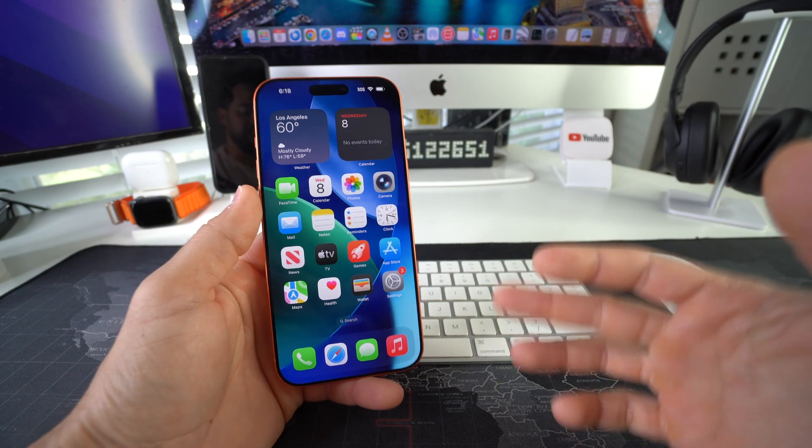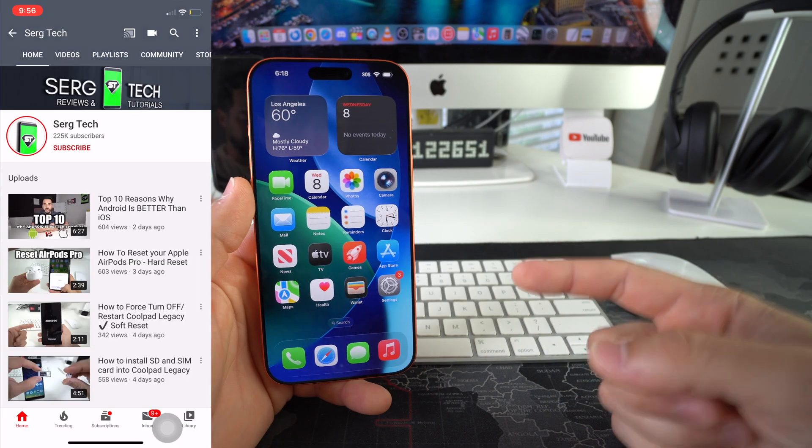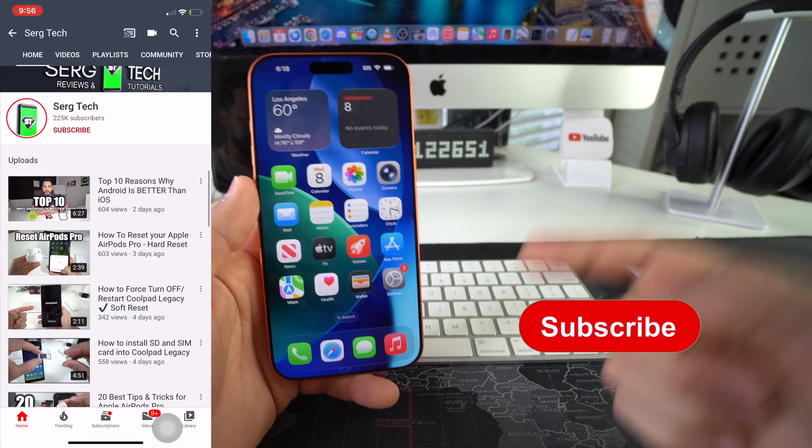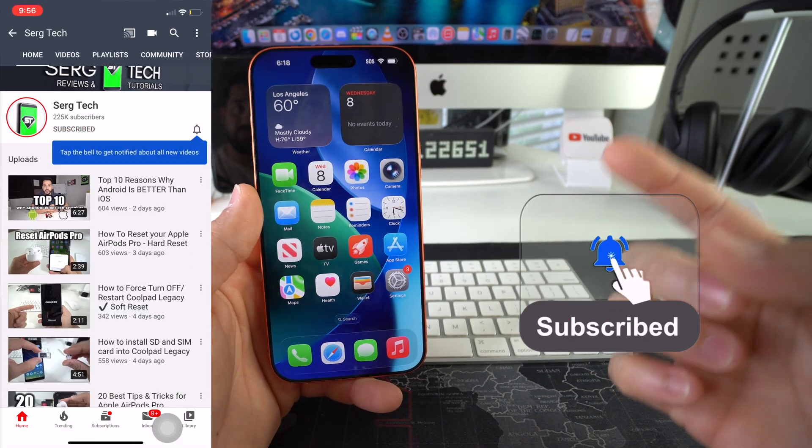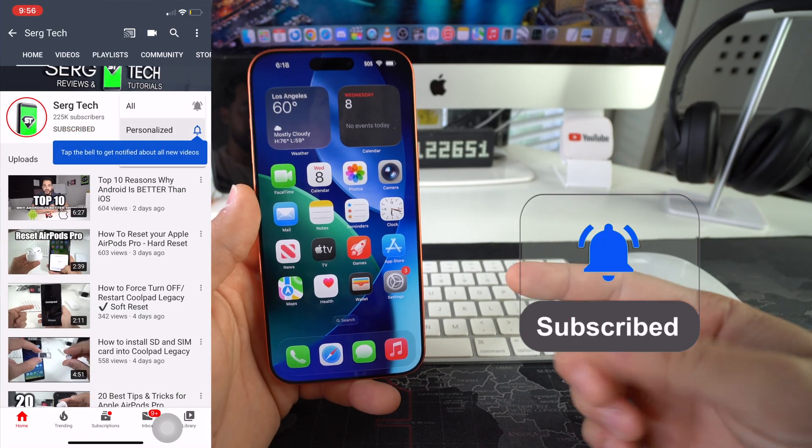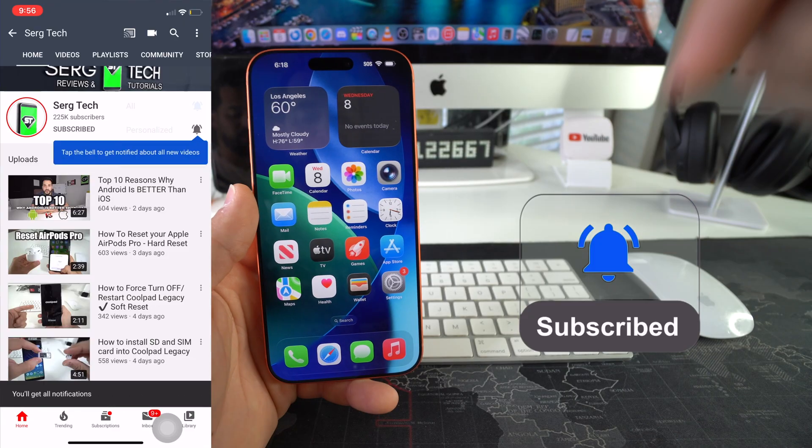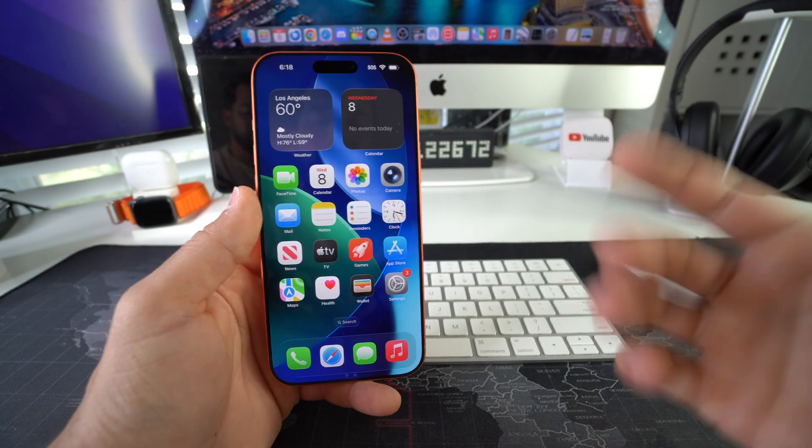Welcome back to the video, my name is Sergio and in this channel I make life-saving tech videos. So if you're new here, feel free to subscribe and hit the bell while you're down there.